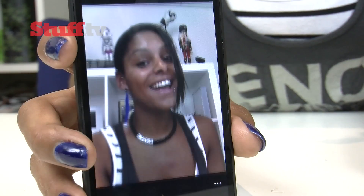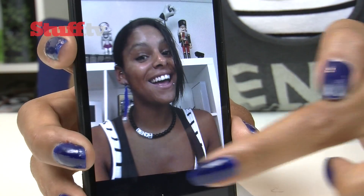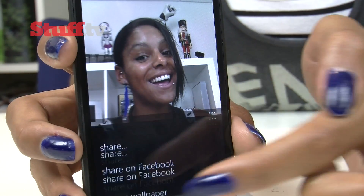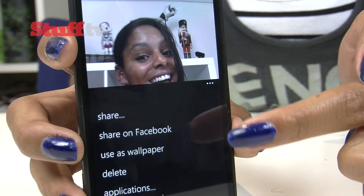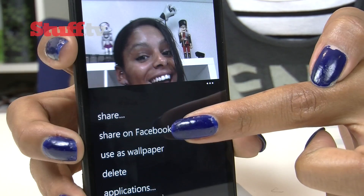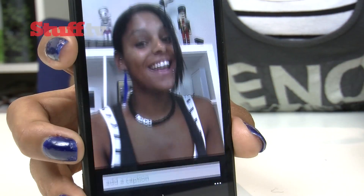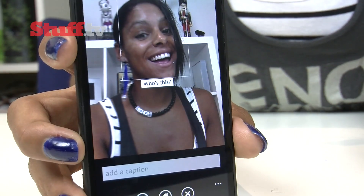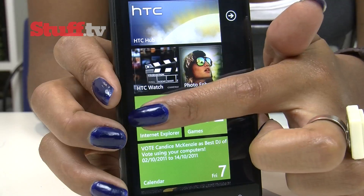Unfortunately, when it comes to photos, if you want to post any snaps it still has to be done from within the Pictures Hub, which is still a bit of a letdown.